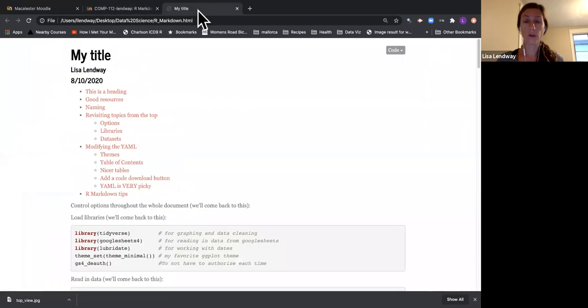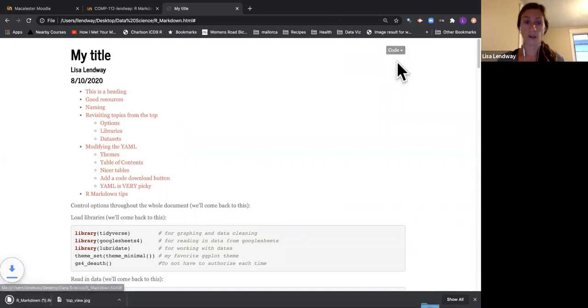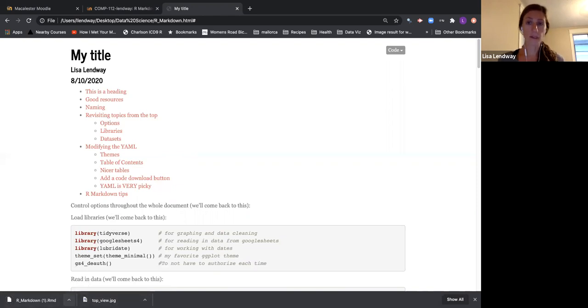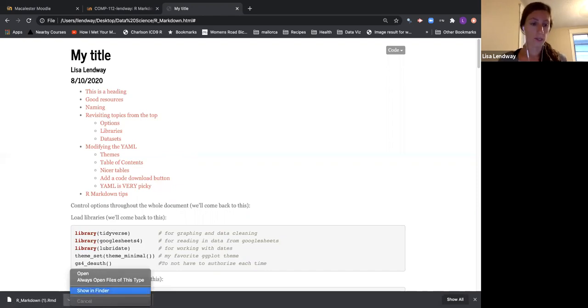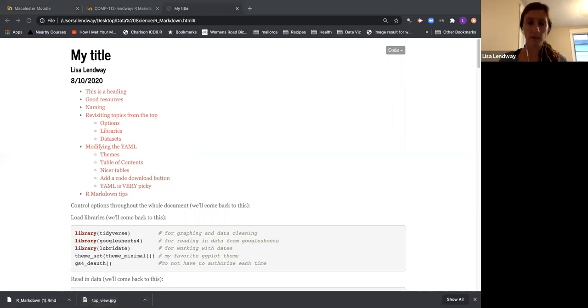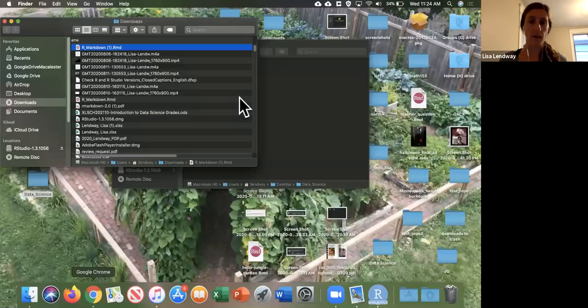Or in one of my knitted files, you may find that there's a spot up here that says code, and you can download that RMD file. So it automatically puts it in your downloads folder, but when you download these files, the first thing you're going to want to do is move that to the folder for this class.